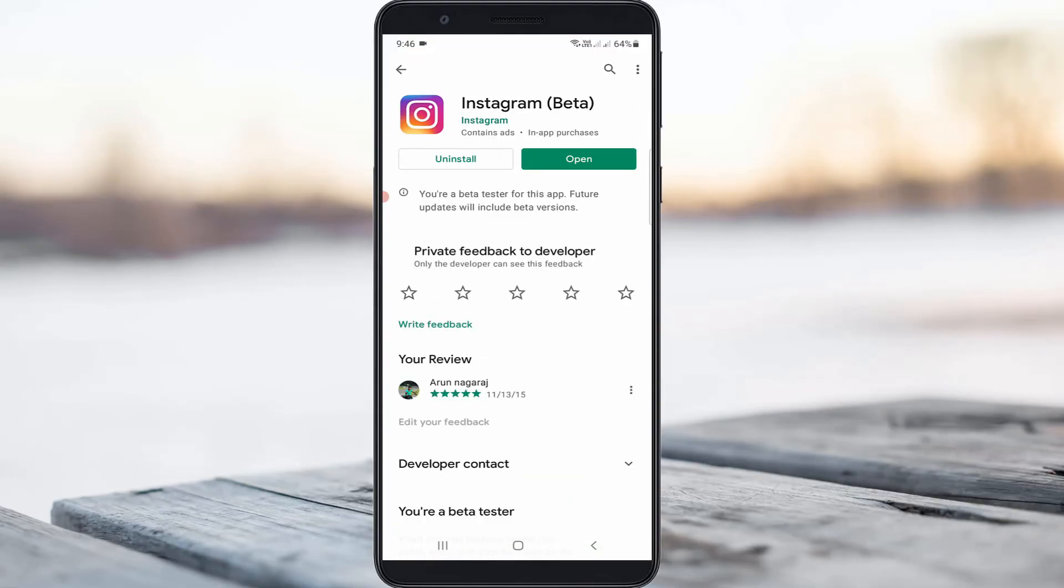Check if your Instagram app is updated or not. Once you update to the latest version, click to open it.